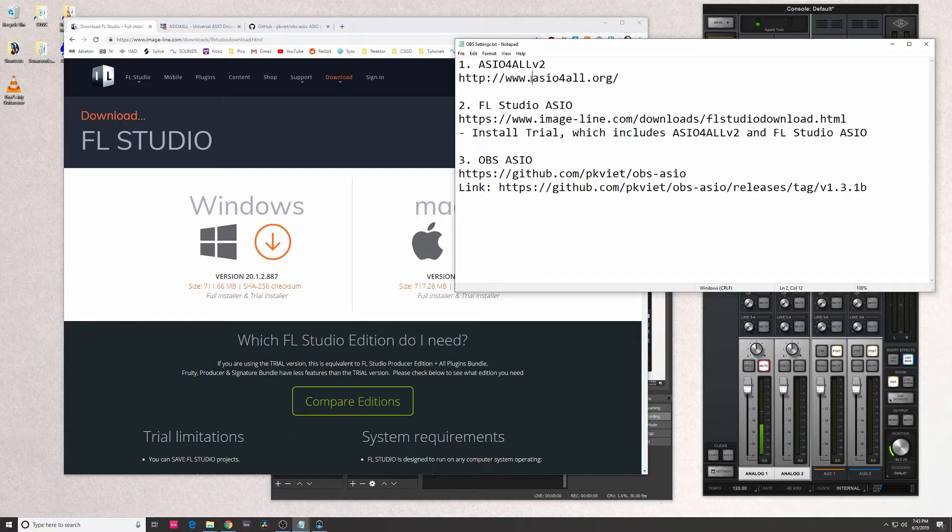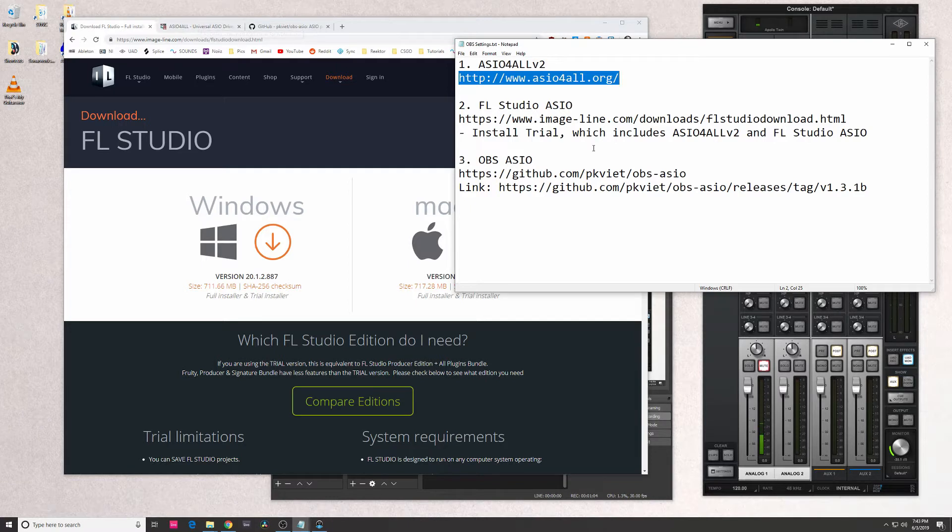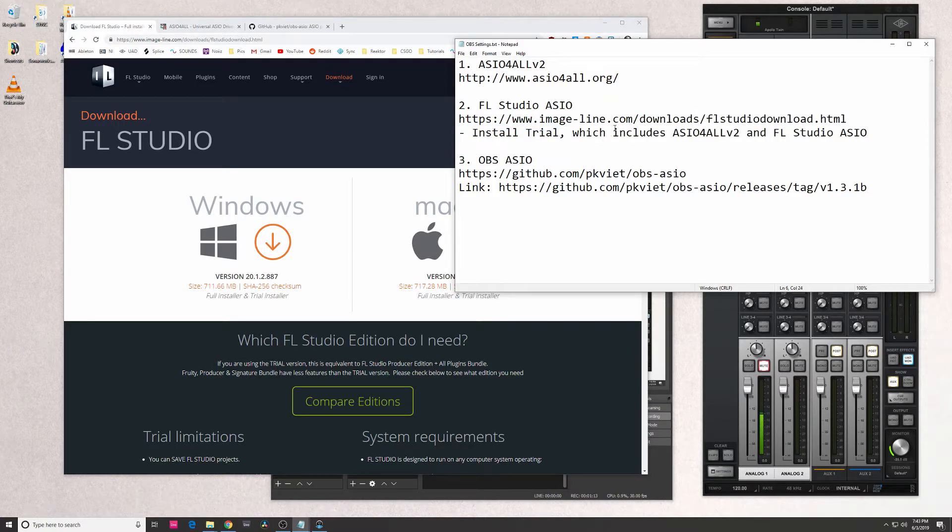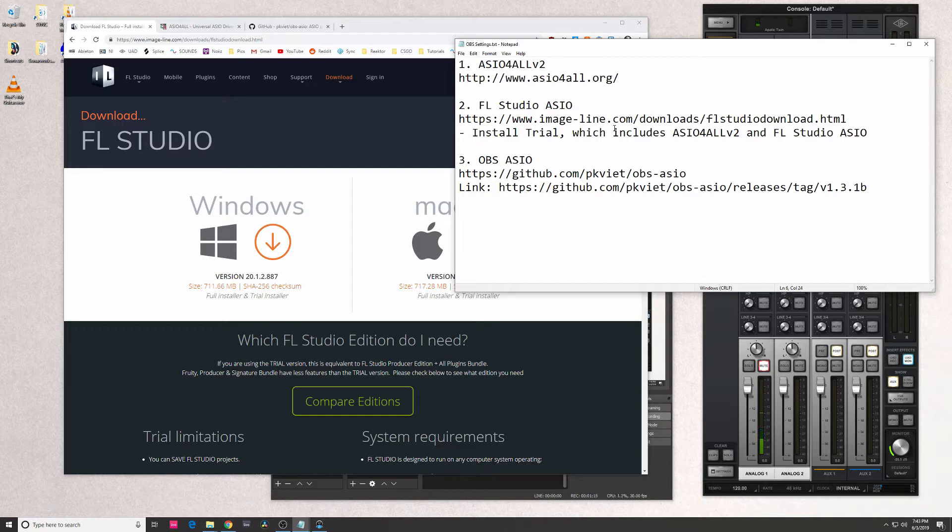So the way I did it is I went directly to this website to get the ASIO for All driver. You guys can let me know in the comments if the one that comes with FL Studio actually works - I'm not sure if it works or not.